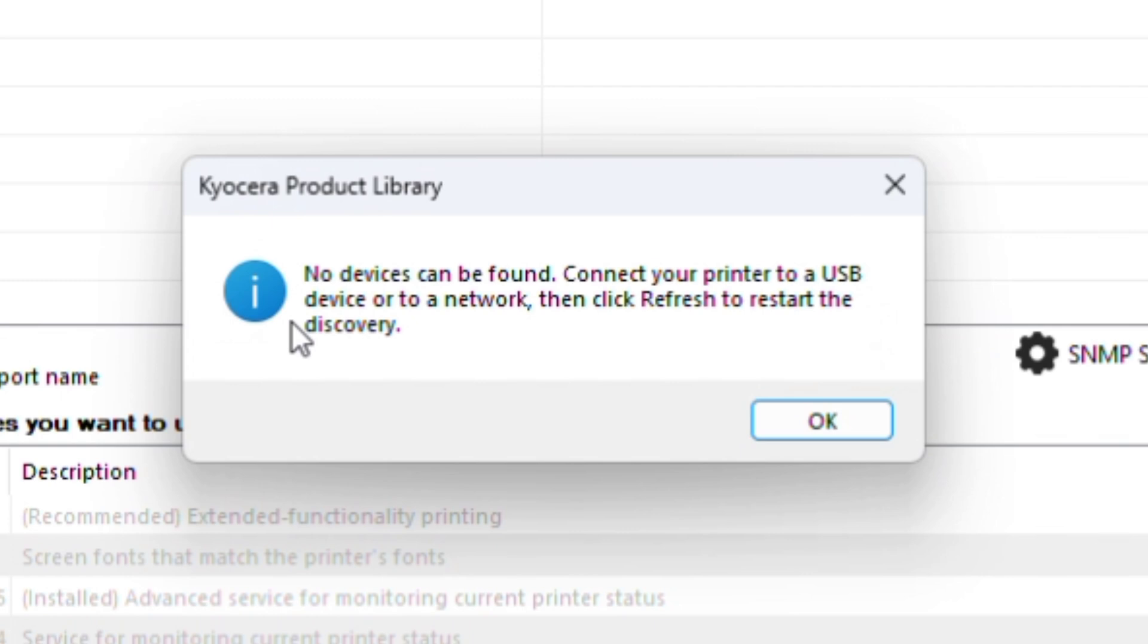You see this error: No device can be found. Connect your printer to a USB device or to a network, then click refresh to restart the discovery. Click on OK.